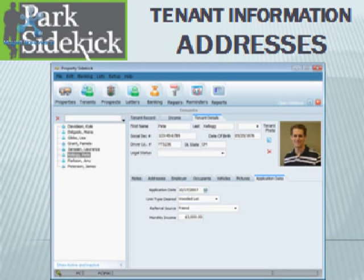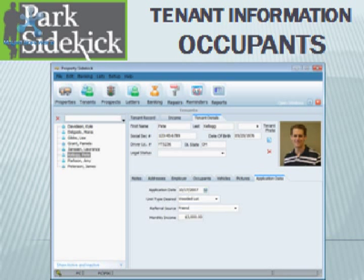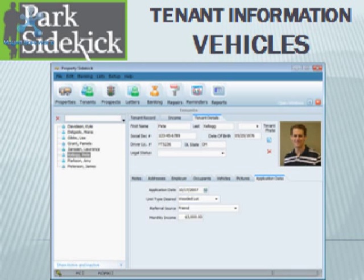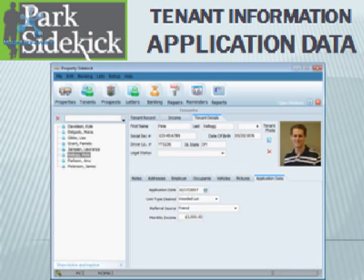In the tenant details form, you can record all types of information about your tenant, including addresses, employer information, occupants, vehicles, pictures, and application data.